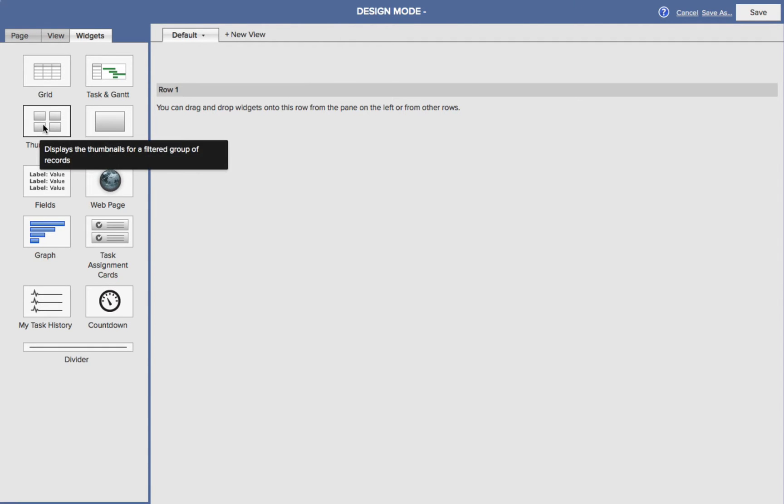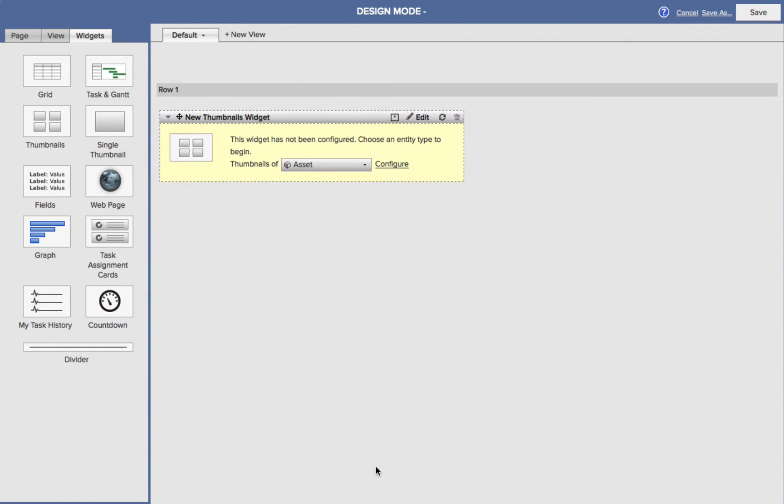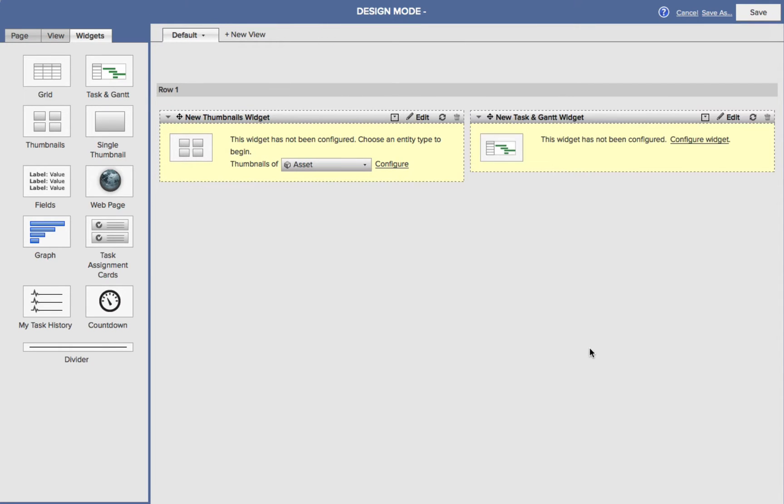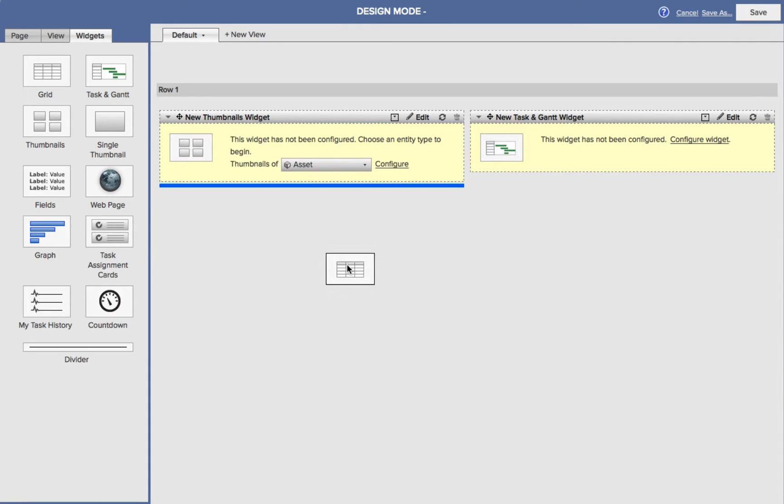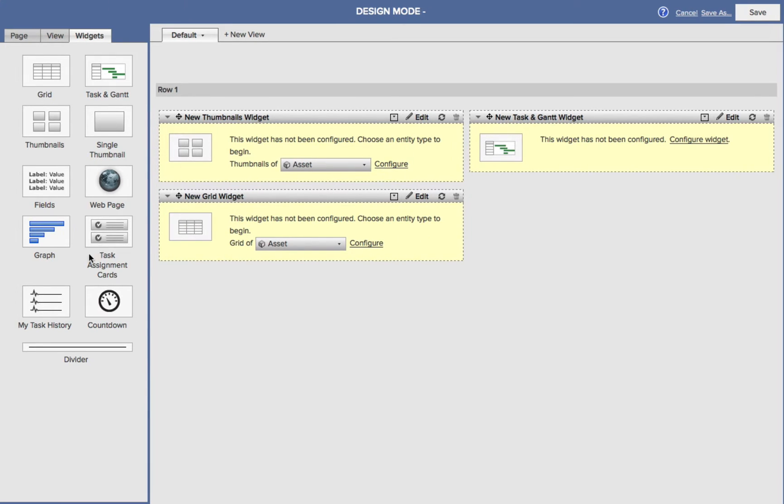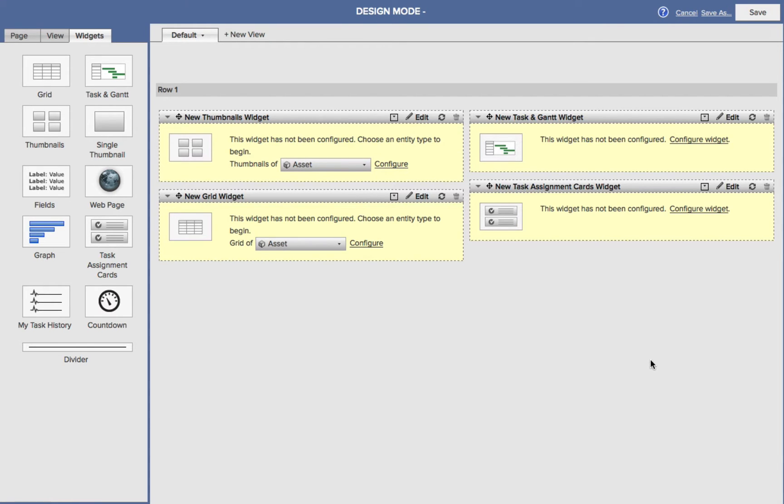So first I'll take the Thumbnail widget, and I'll drag and drop it, it's now added into my page. I'll add a Task and Gantt over here. I'll take a Grid and drag and drop it below here, so it's underneath my Thumbnail widget. And lastly, I'll take a Task Assigned card and drag and drop that there. Now you can continue to drag more widgets if you wanted to, but for demonstration, I'm going to stick with just these four.